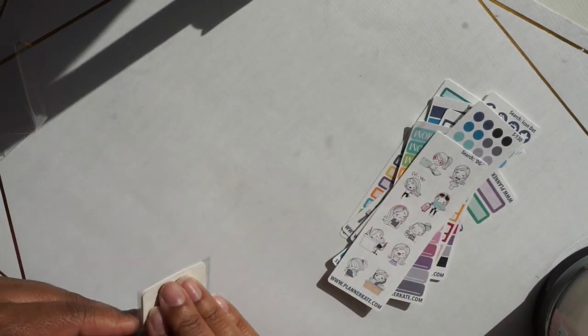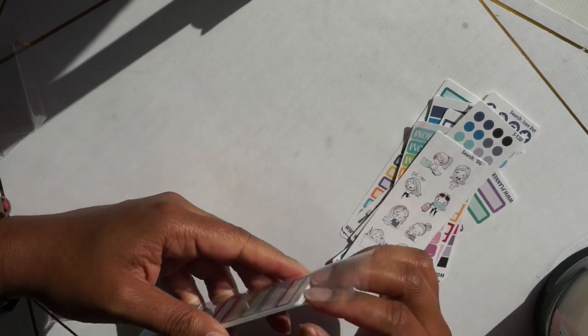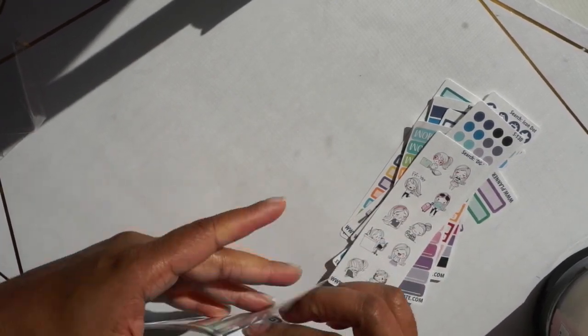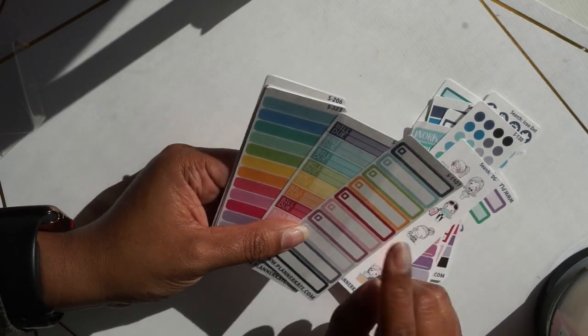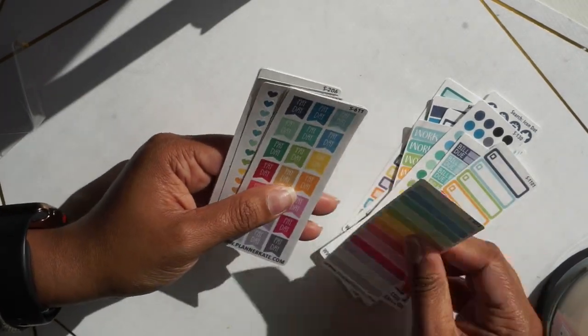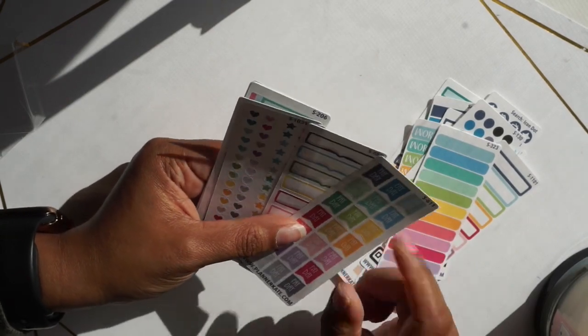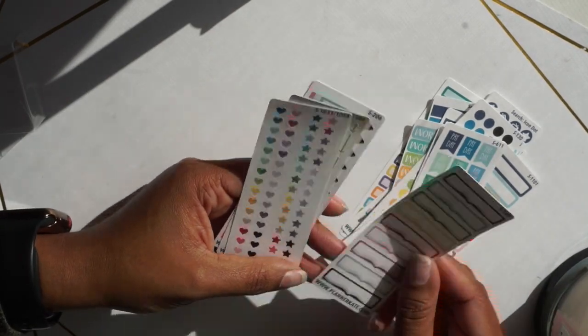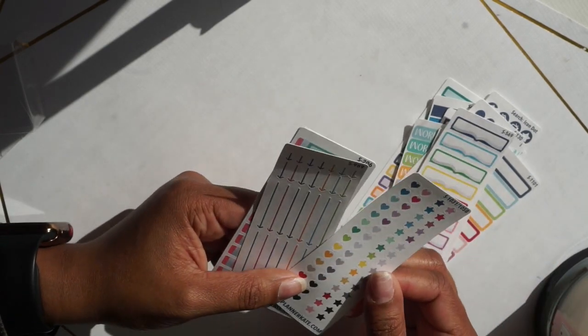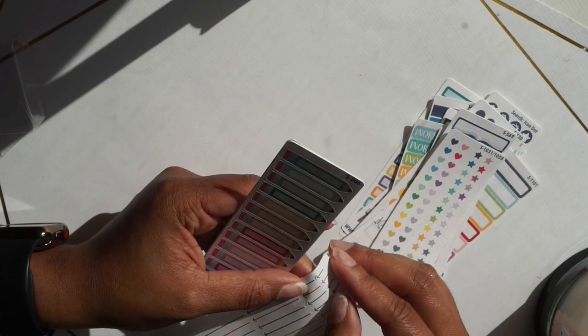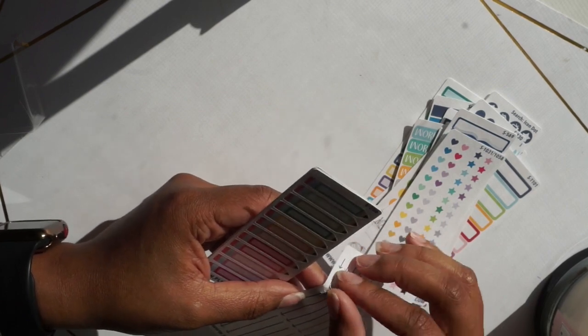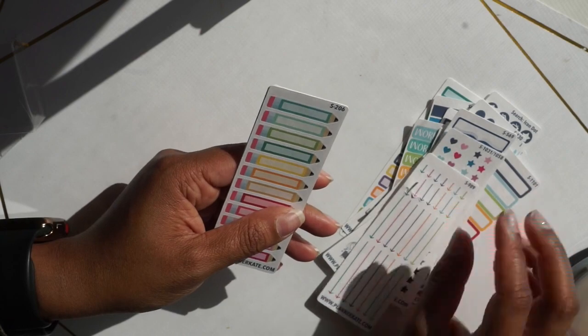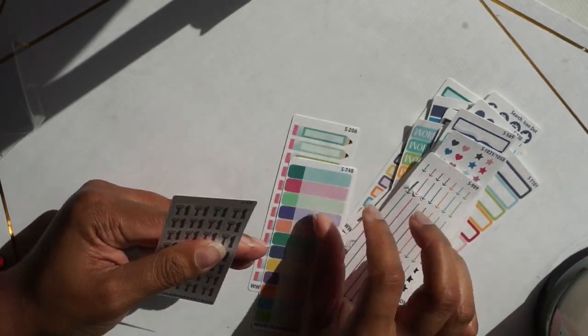The last one I received is another grab bag sampler. These are some more build-do stickers, some more flags. I got these already but I am glad I got some more. Reading stickers, some hearts and stars, arrows. They're really good, really cool arrows which I already pulled one off. Pencils, some flags, and some more forks.